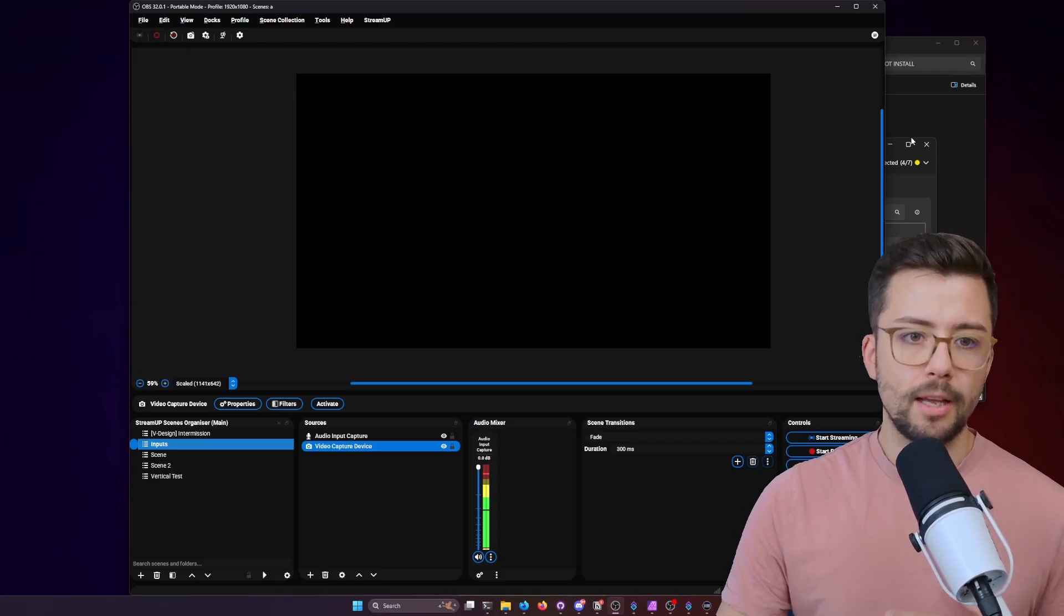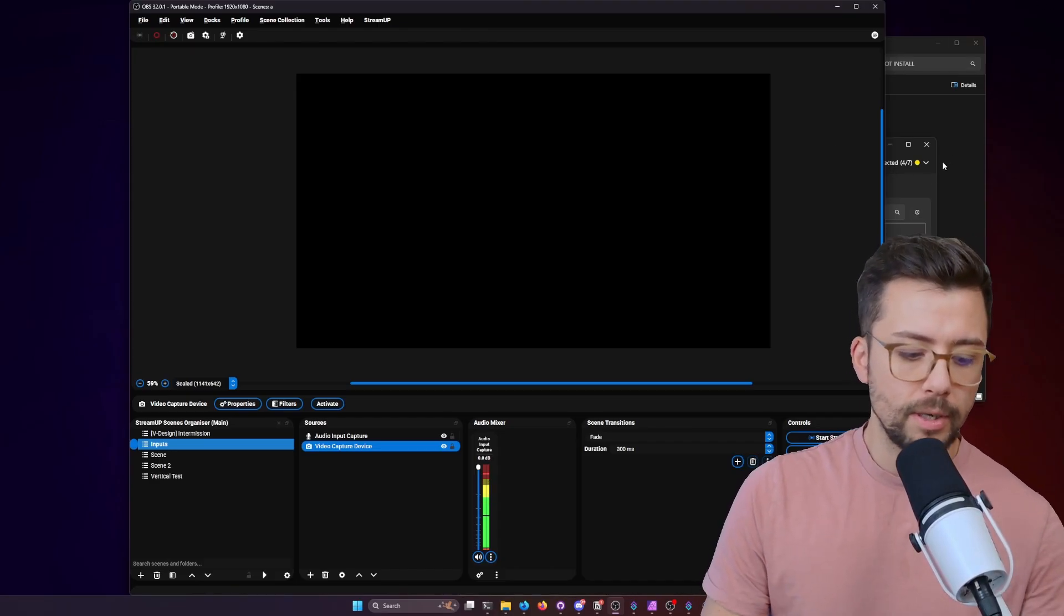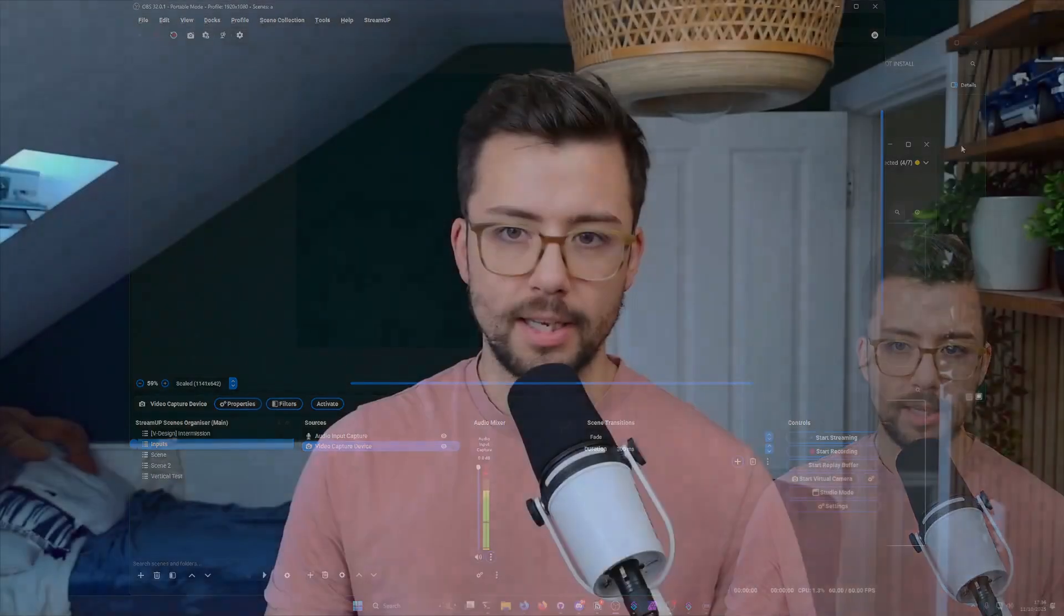So there's a lot of different ways that you can utilize this. And if there's anything that you wish you had a shortcut in OBS, please let me know. And I'll add it into the plugin in a future update as well.